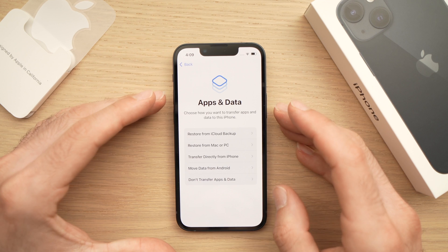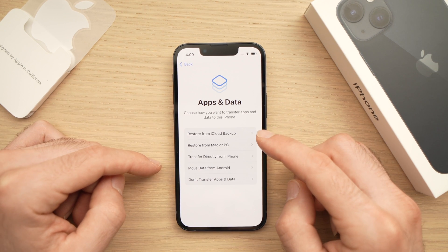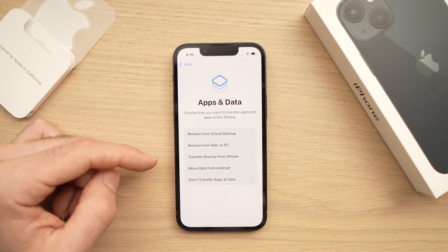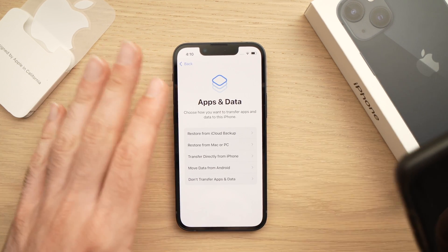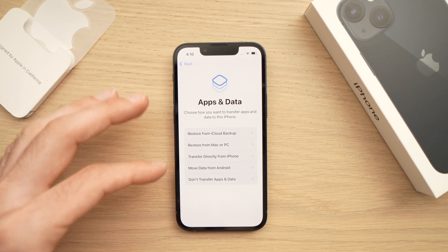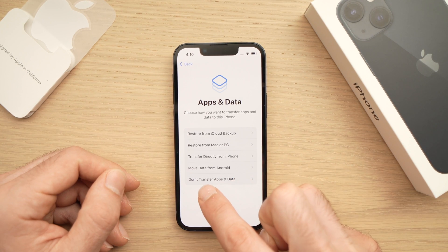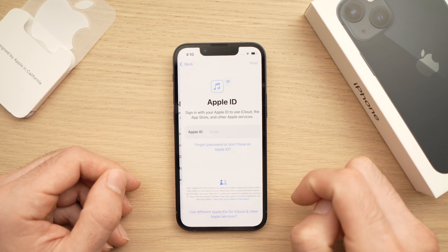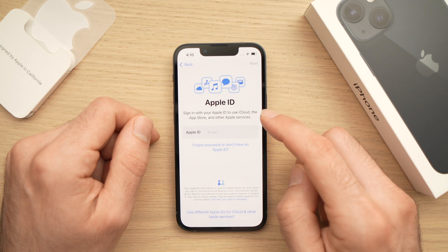If you have a Mac, a PC, or an Android and you want to transfer data to this phone, you can select one of these options. I have an Android phone but I prefer starting fresh, so I won't choose any of these — I'll select 'Don't Transfer Apps and Data.'